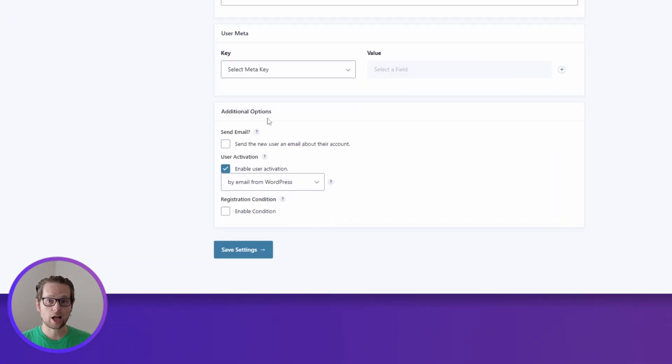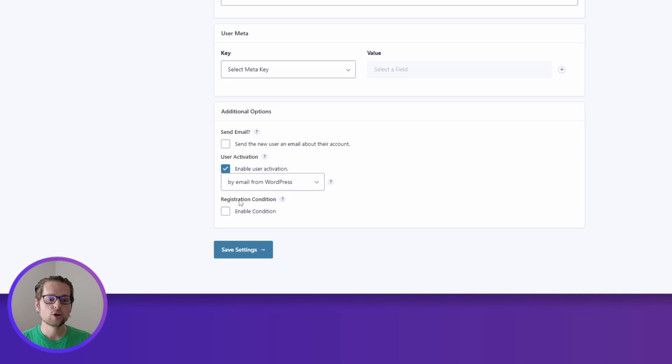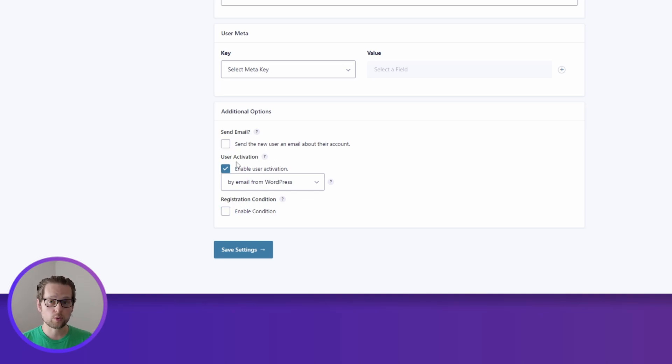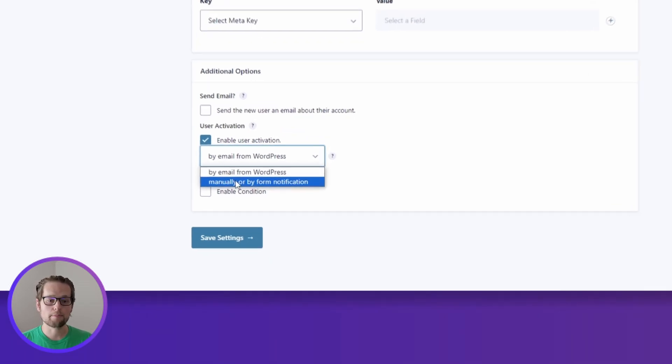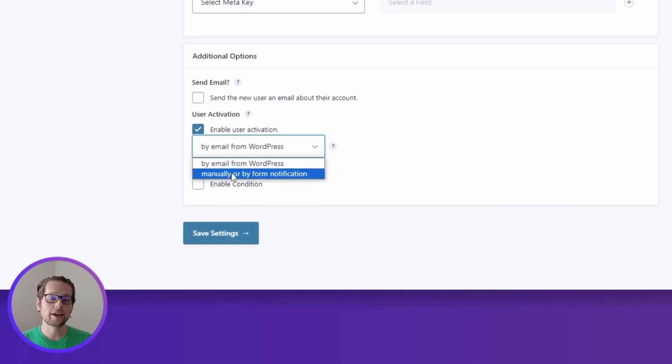At the very bottom we have additional options where we can choose to send the new user an email about their account, we can have registration conditions, but the one we really want to focus on for this video is User Activation. We want to make sure to have this checkbox enabled, but we want to select from the drop down manually or by form notification.